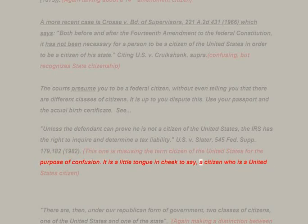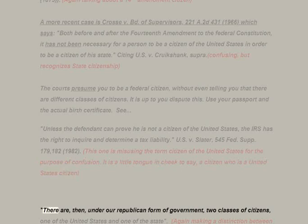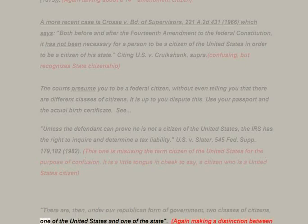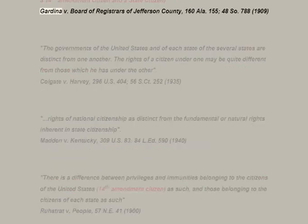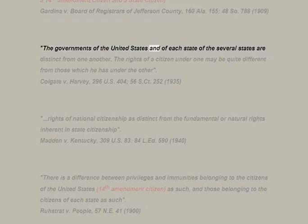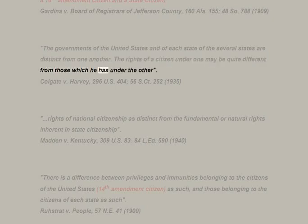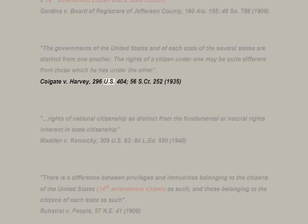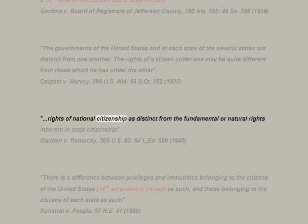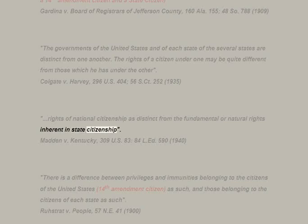Case law: US v. Slater, 545 F. Supp. 179, 182, 1982 — this one is misusing the term 'citizen of the United States' for the purpose of confusion. 'There are under a republican form of government two classes of citizens — one of the United States and one of the state.' Gardena v. Board of Registrars of Jefferson County, 160 Ala. 155, 48 So. 788, 1909. 'The governments of the United States and of each state are distinct from one another — the rights of a citizen under one may be quite different from those which he has under the other.' Colgate v. Harvey, 296 US 404, 1935.